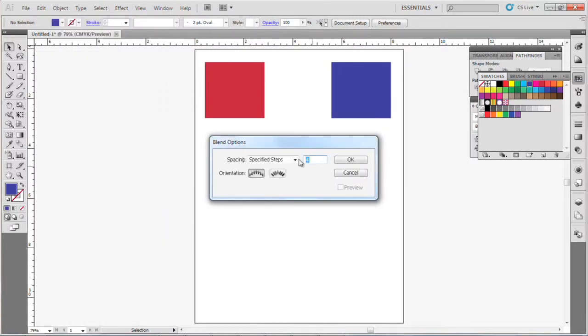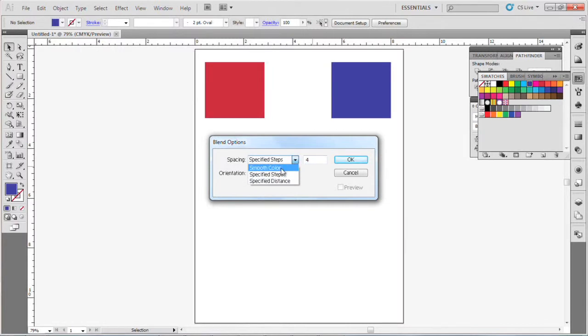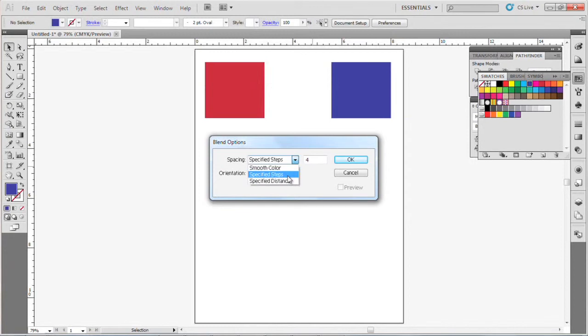And there's a couple different choices you have: smooth color, specified steps, specified distance. I'm going to show you steps and we're going to keep it at, let's choose five steps. Click OK.